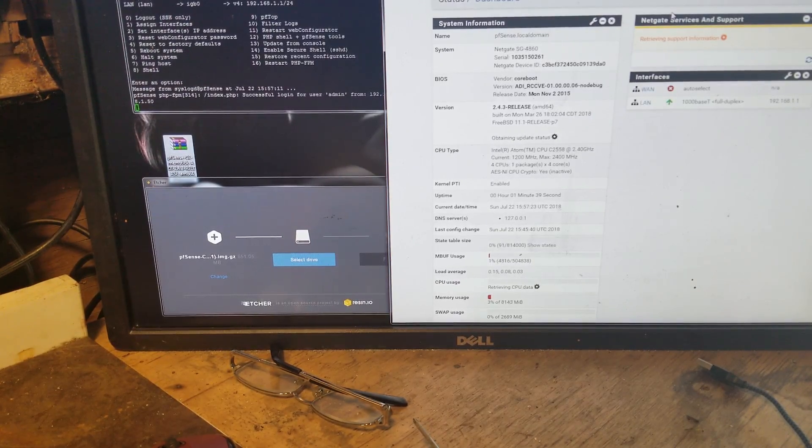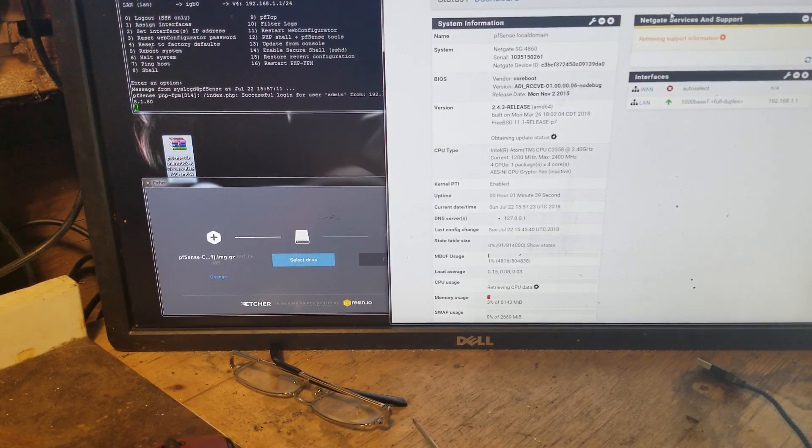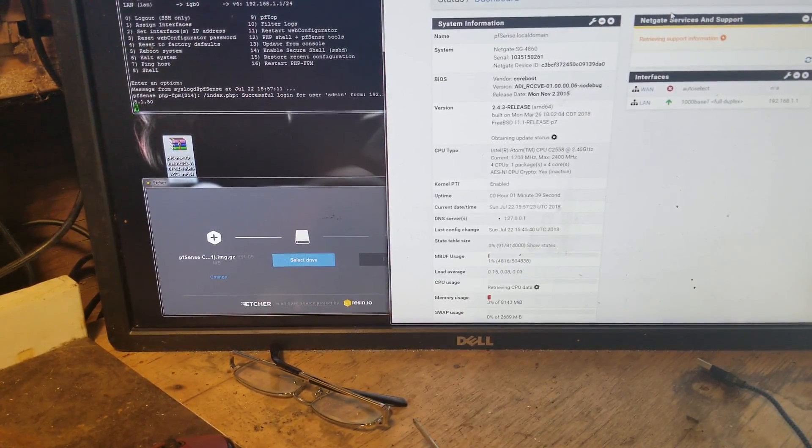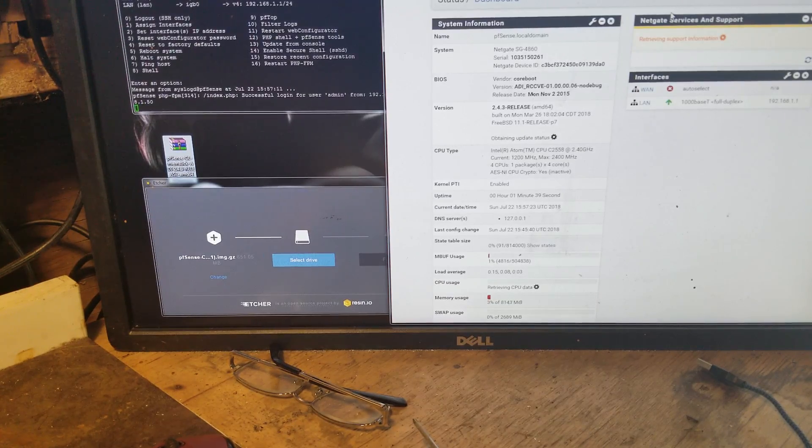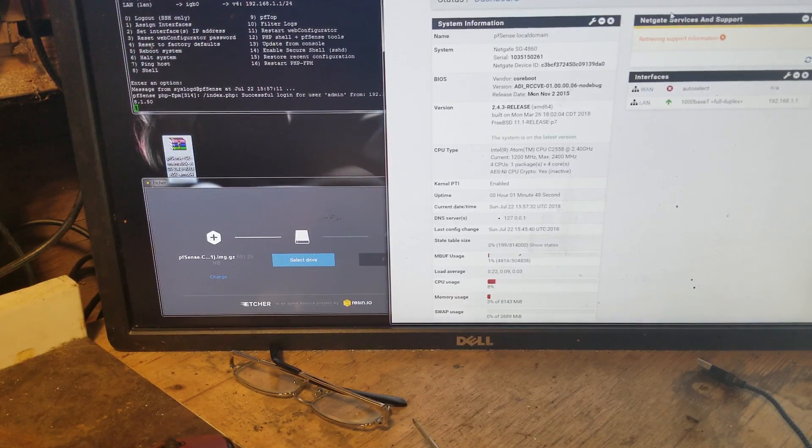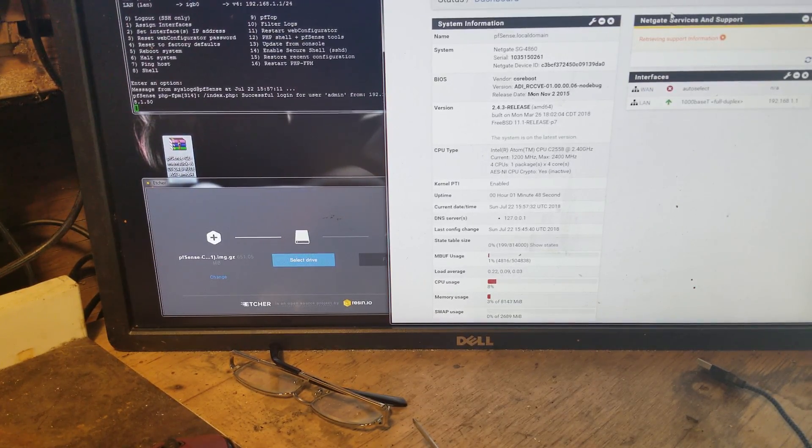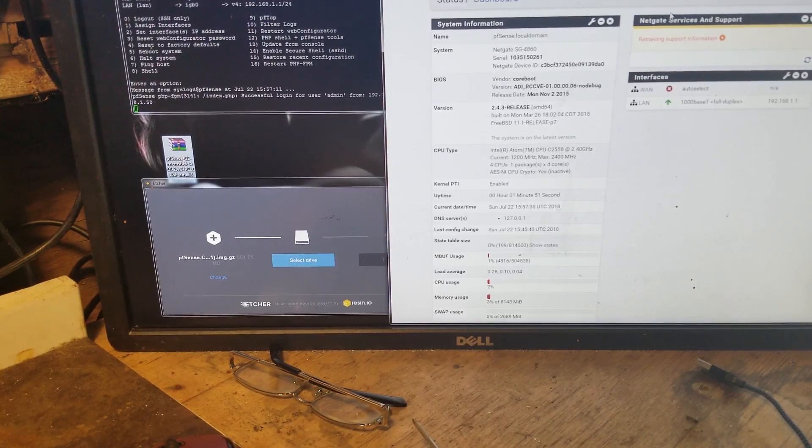Okay guys, that'll conclude this video. Thank you very much for watching. I certainly would appreciate it if NetGate would have replaced the board, but they didn't. And like I said, we'll be working on another solution. Thanks for watching.